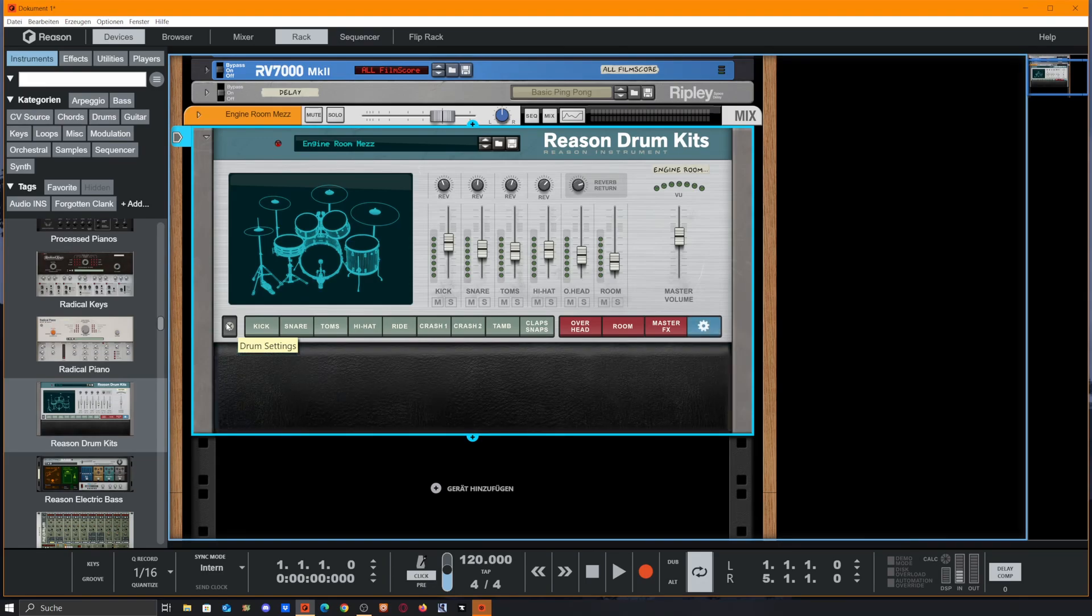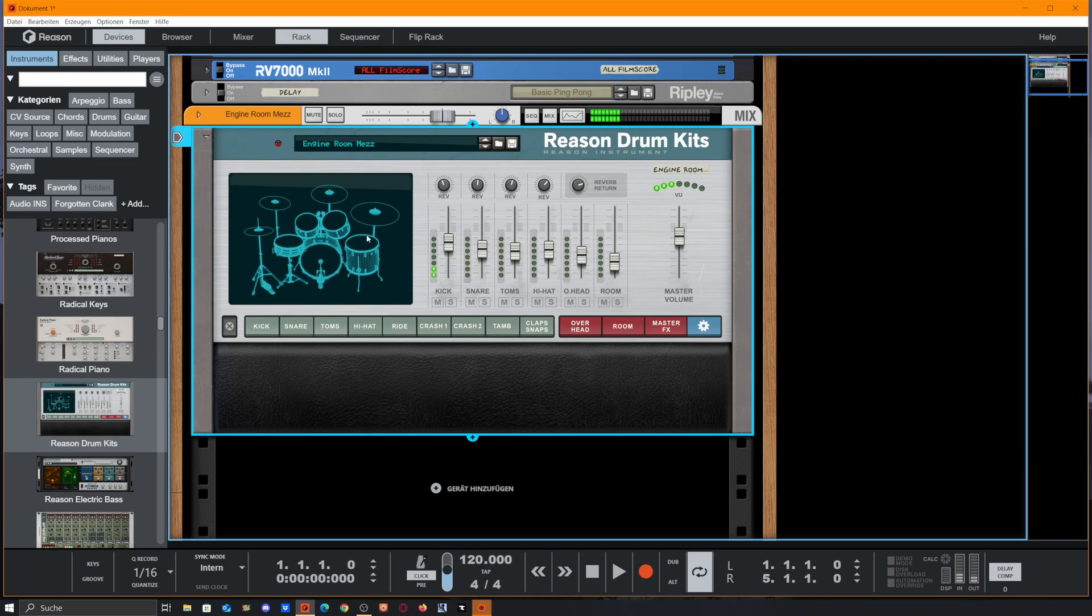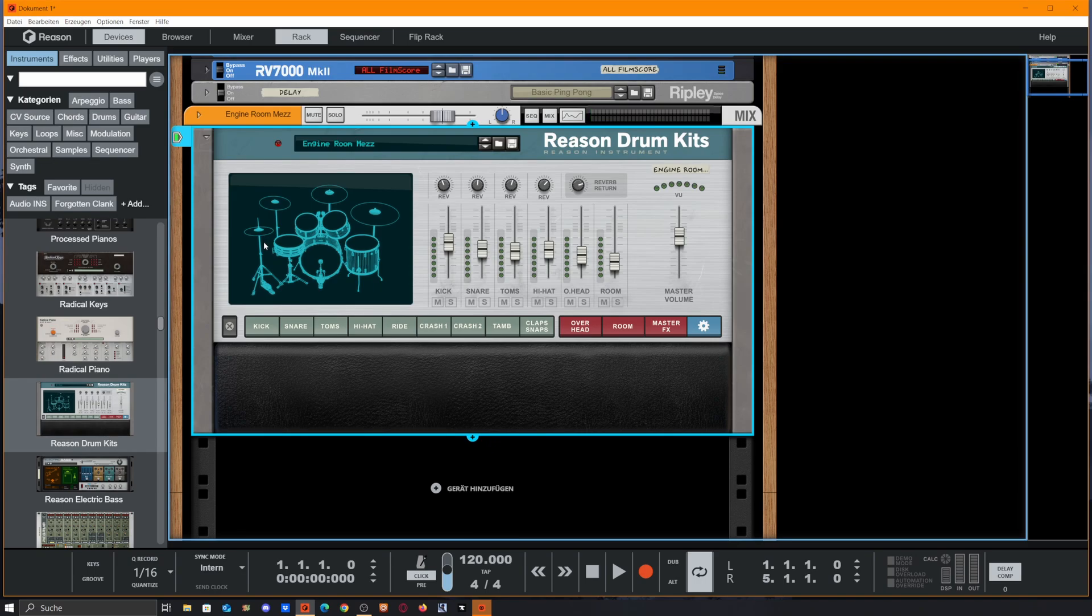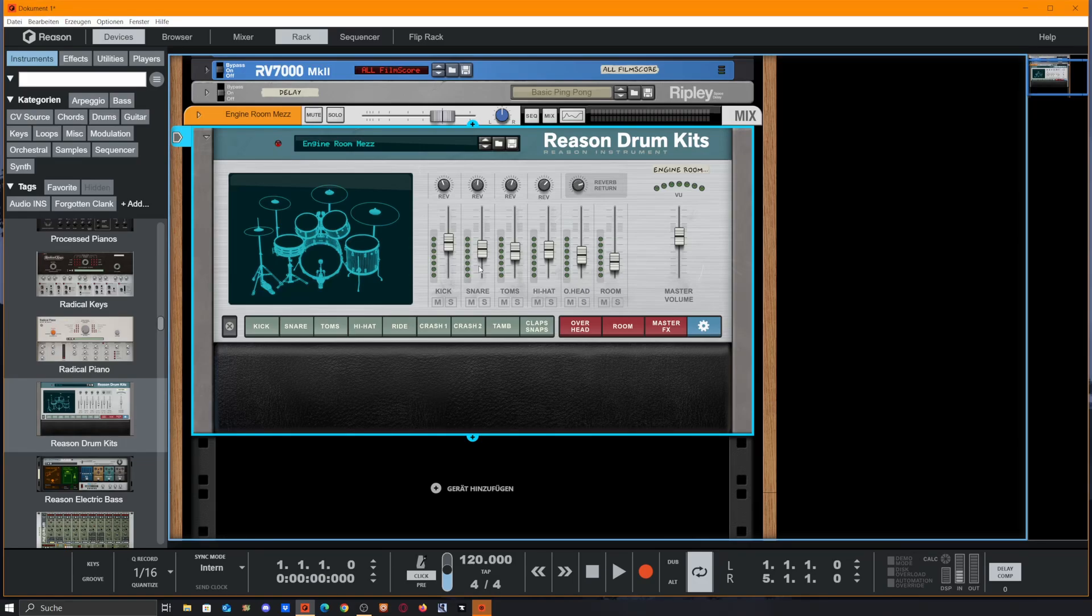But what else do we got here? We close the drum settings so we could trigger our drums via mouse or via keyboard. We get a simple mixer over here which gives us access to kick, snare, tom, hi-hats, overheads, and room mic levels.